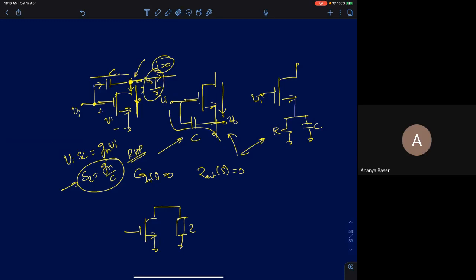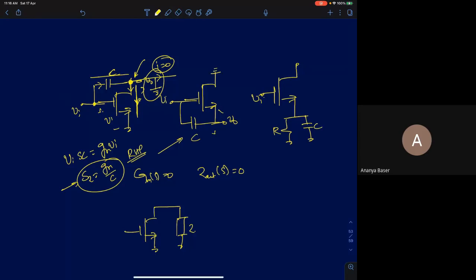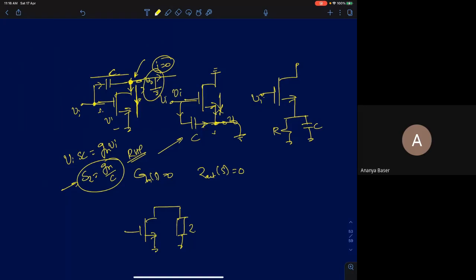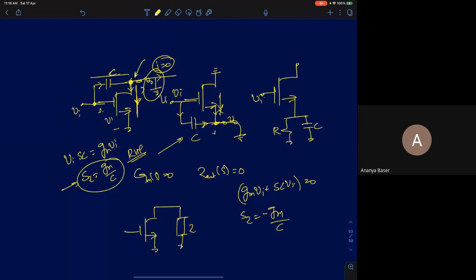In the second case we similarly analyze the circuit. When analyzing for the zero, input is kept applied and output is already zero at that value of s. Equating the two currents — the current through the capacitor and the MOSFET — both flowing into the node: gm·vi plus sC·vi equals zero. From that, the location of the zero is minus gm/C, so this circuit gives a left-half-plane zero.